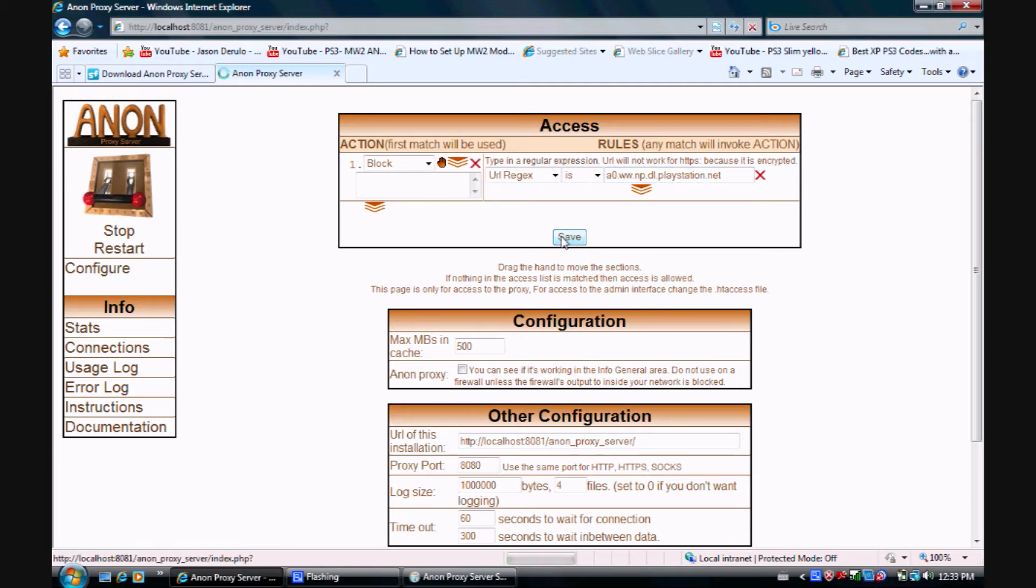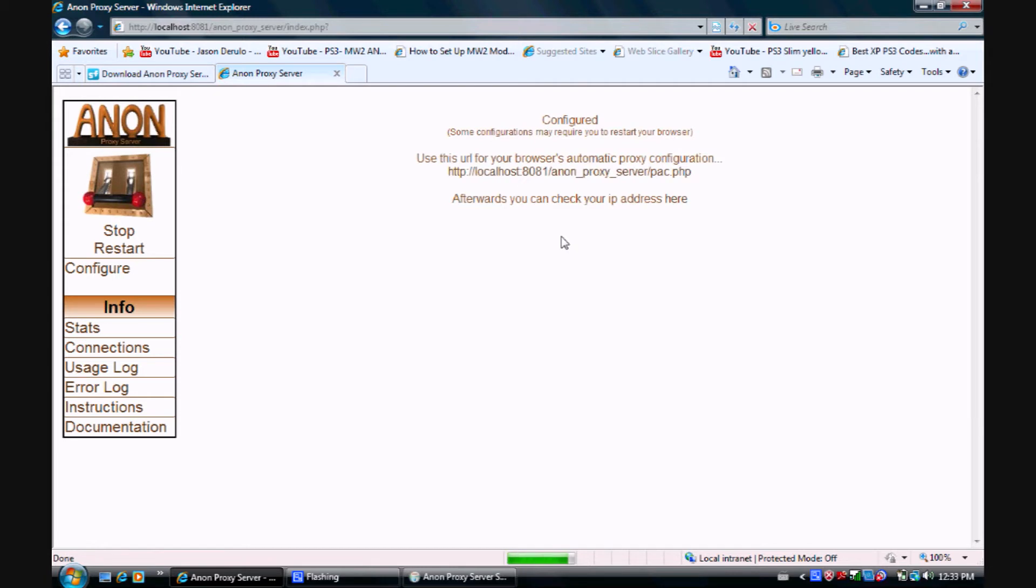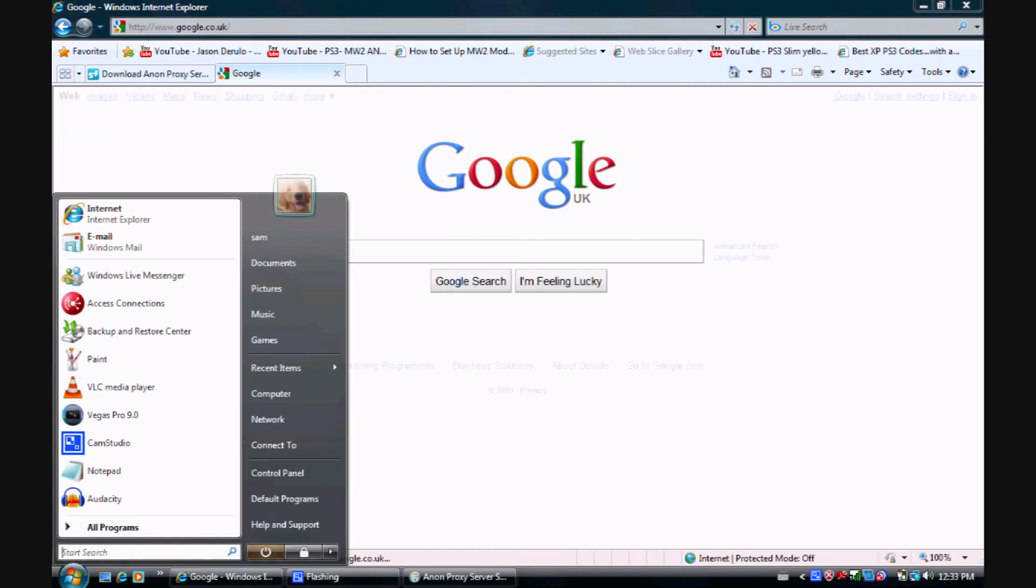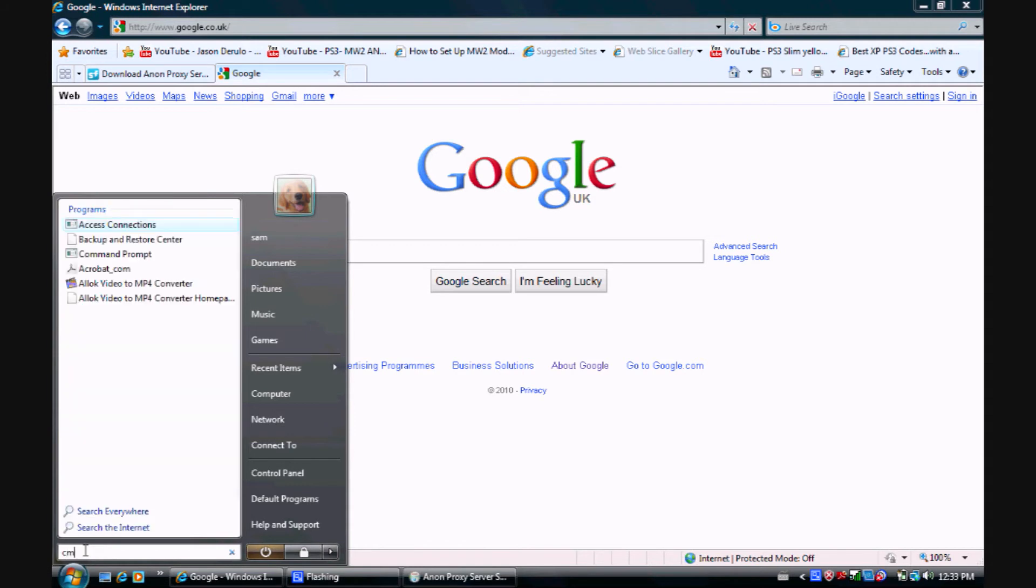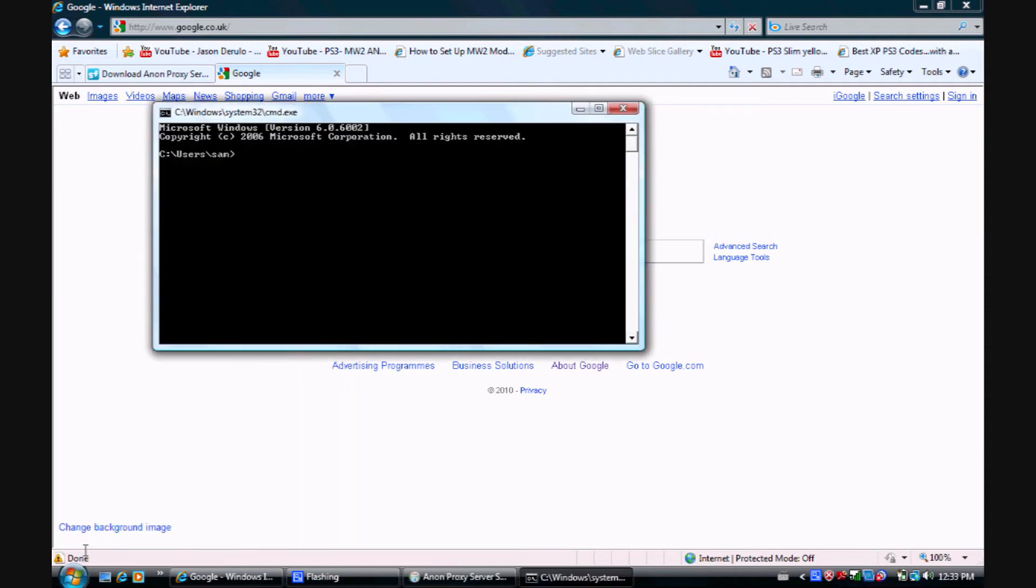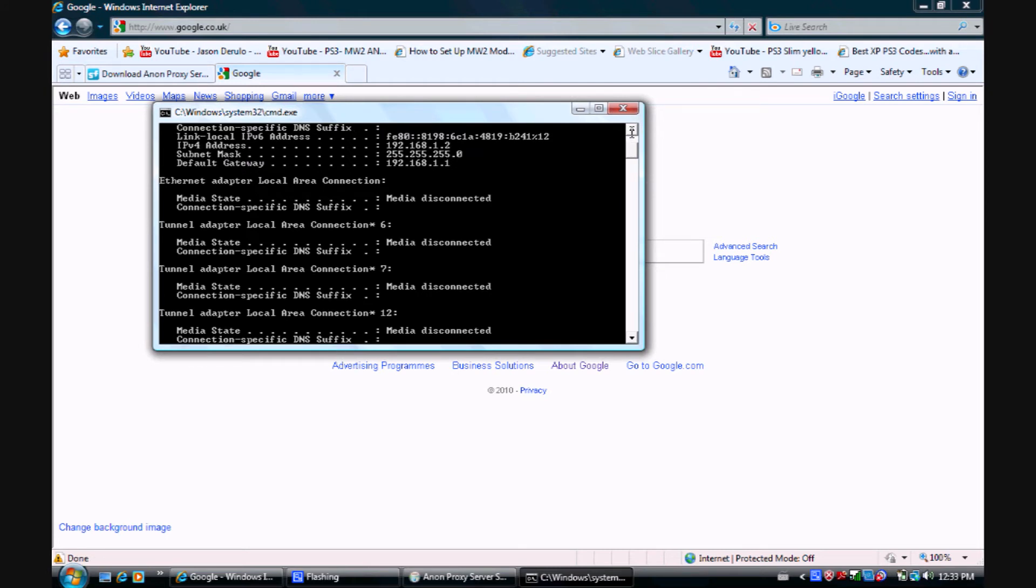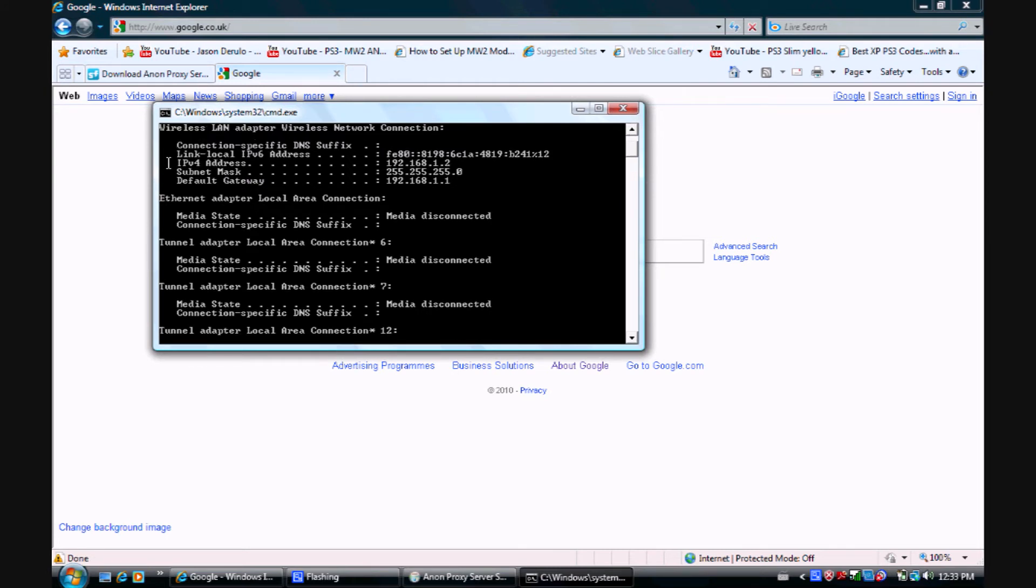Now the last thing you want to do is go to start. If you're on XP, click run. Otherwise, type CMD in here. Type ipconfig and scroll up to where it says IPv4 address. Note whatever yours is, then go to your PS3.